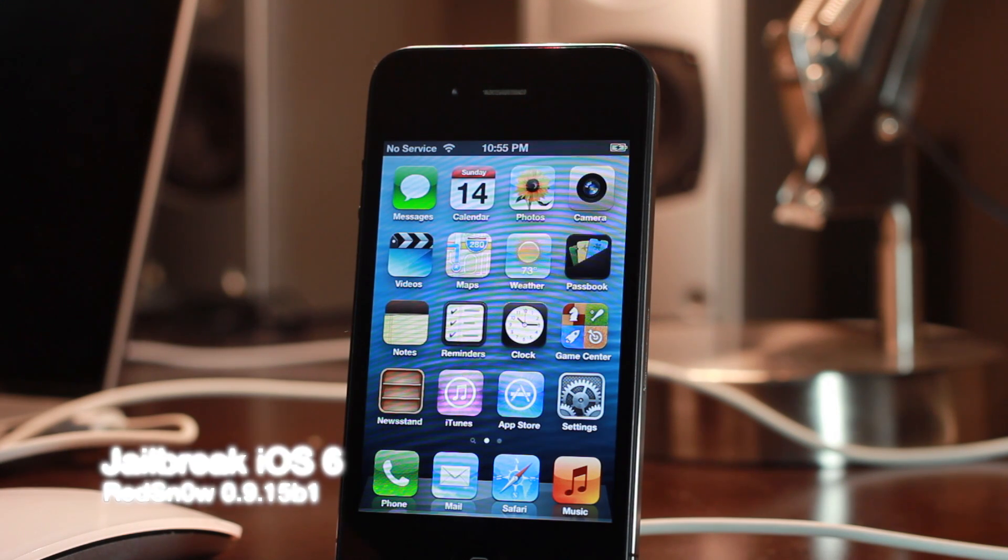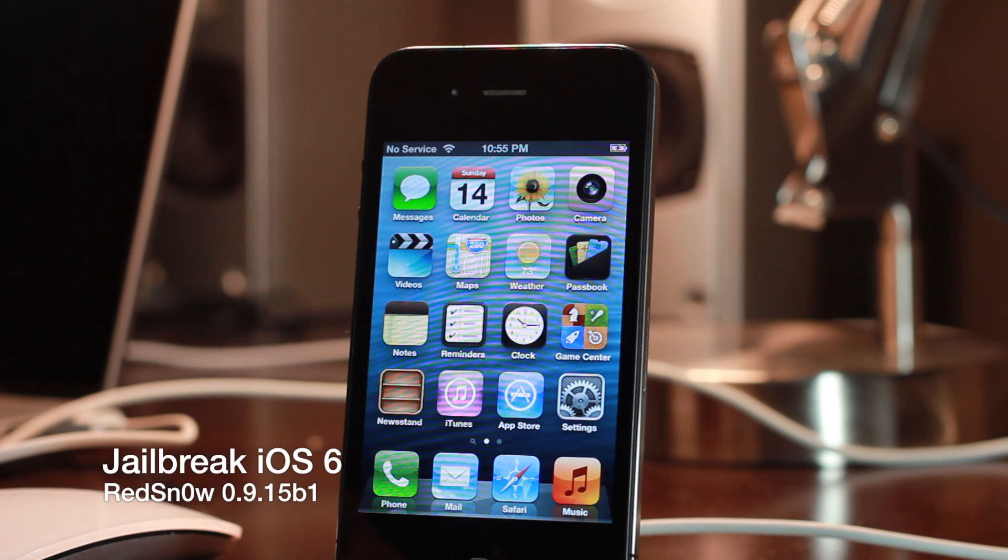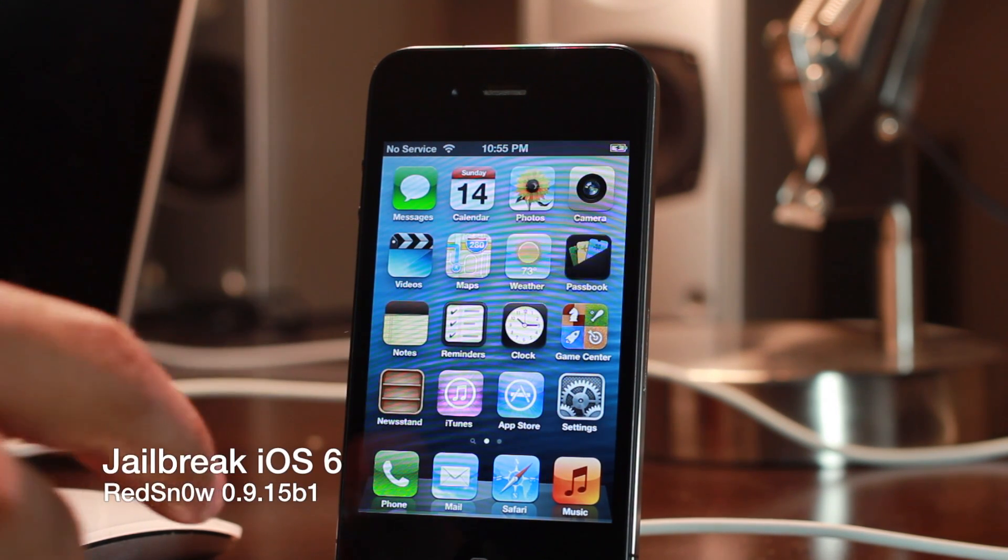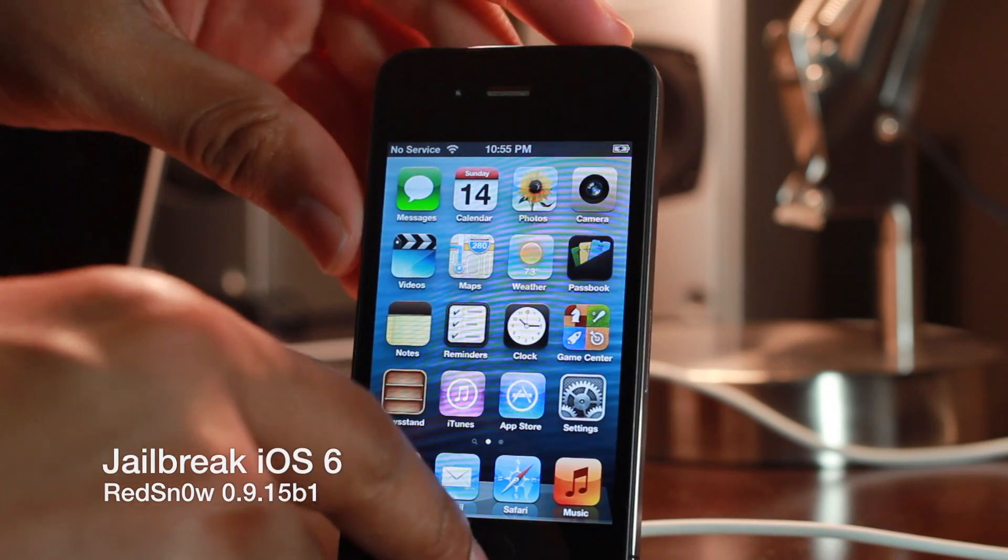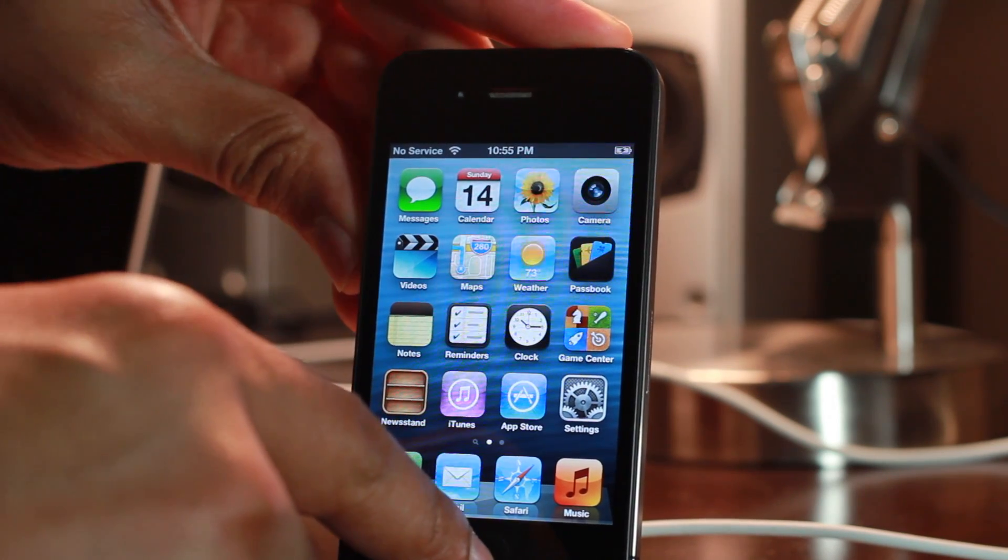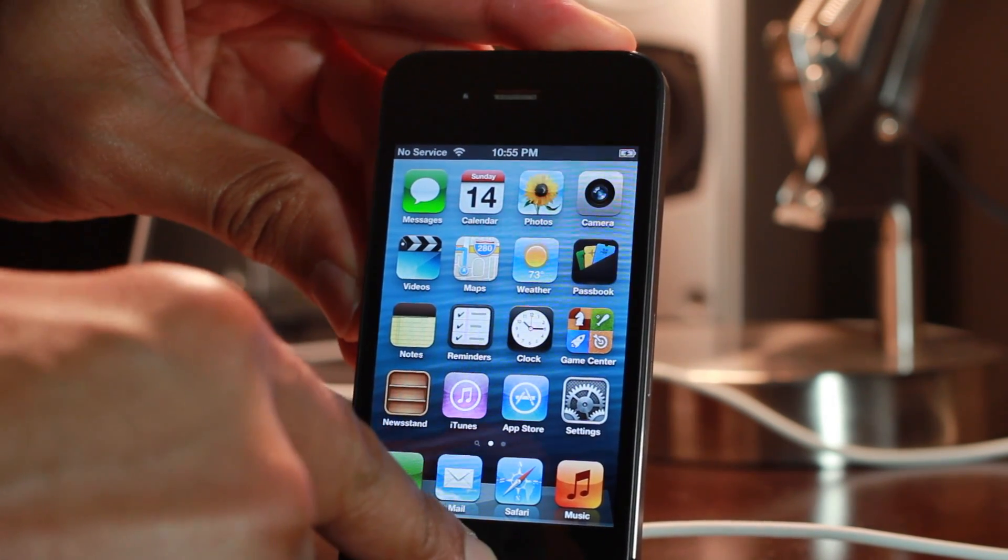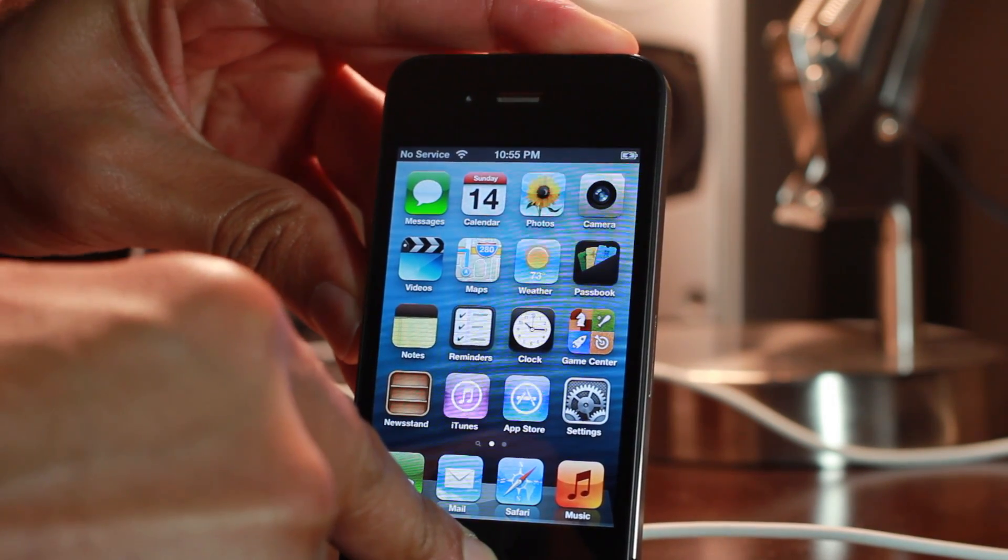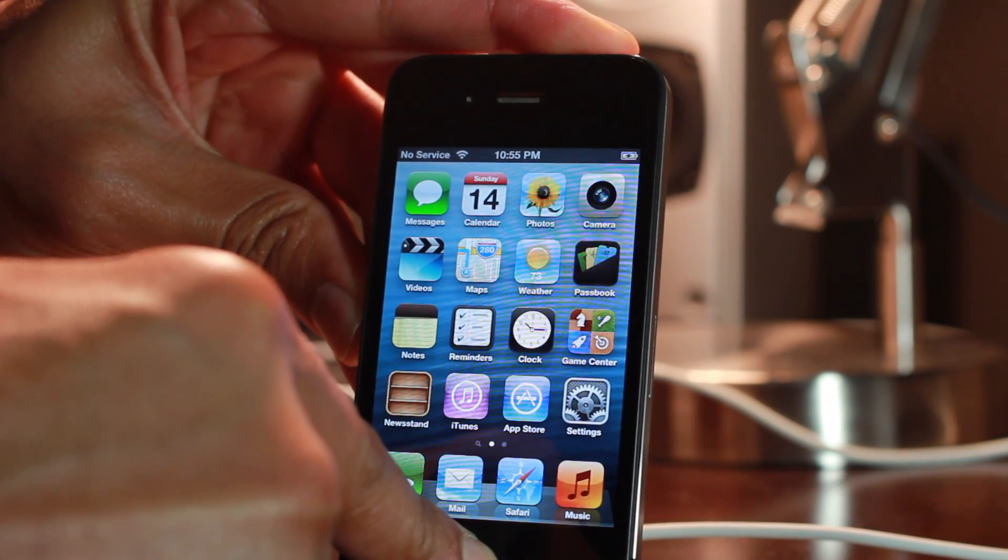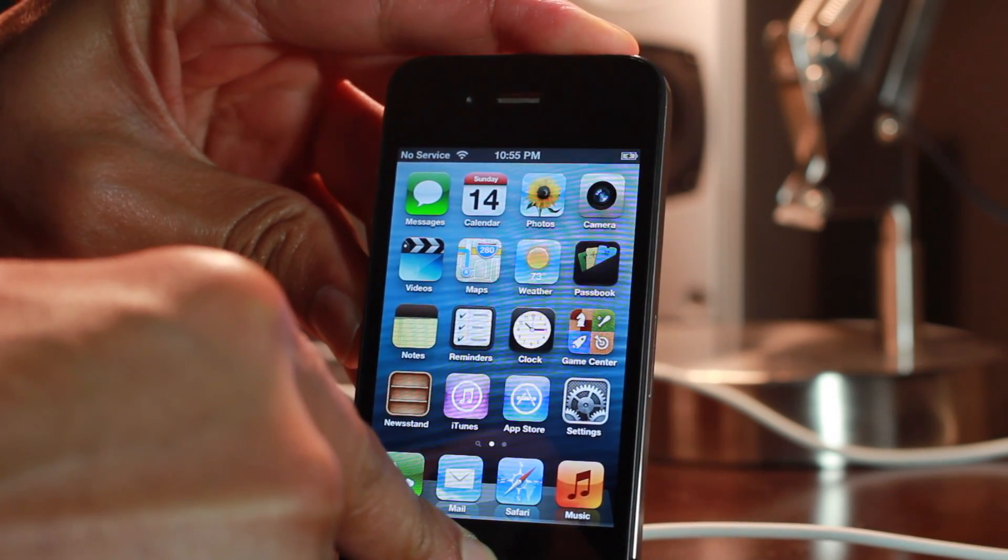How's it going ladies and gentlemen? This is Jeff with iDownloadBlog. I'm going to show you how to perform a tethered jailbreak on iOS 6 on your A4 device using RedSnow 0.9.15 Beta 1.